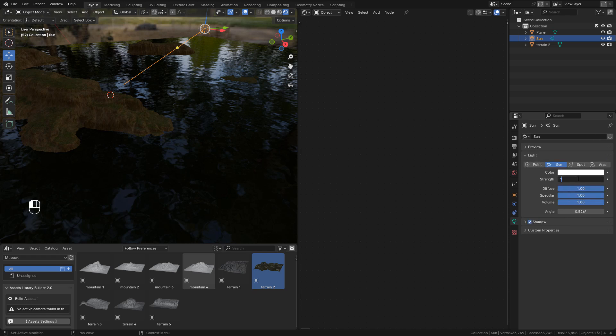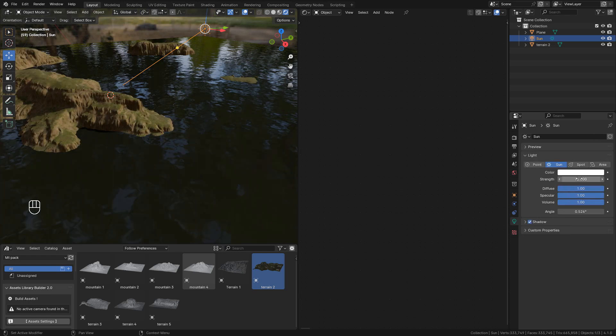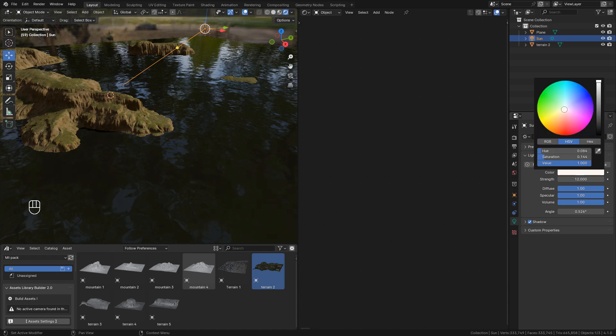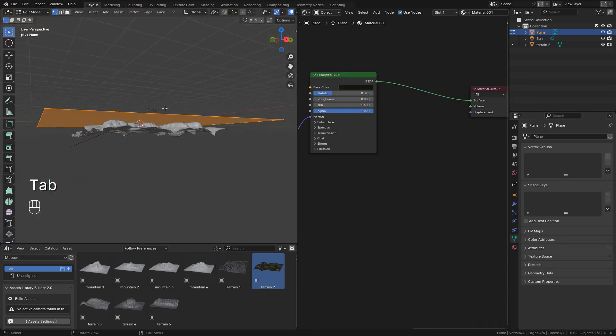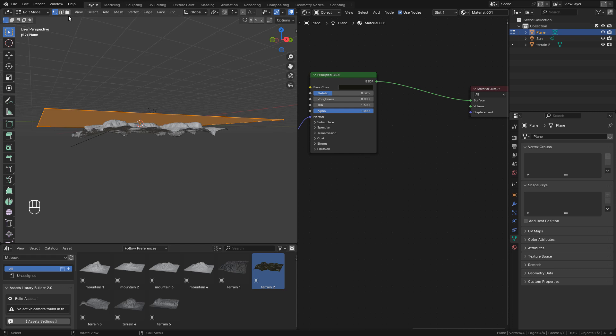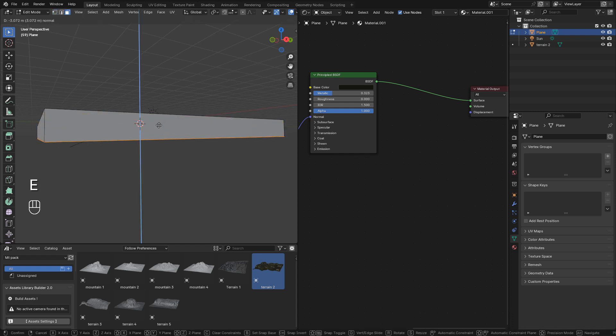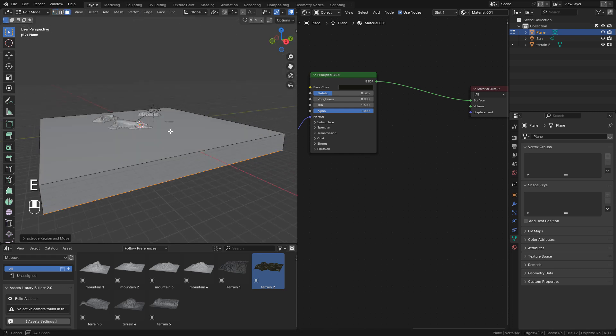Now in edit mode, select the face and extrude it with E, so we can cover all the terrain.